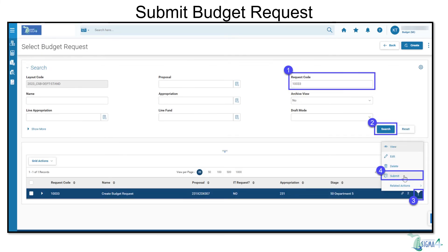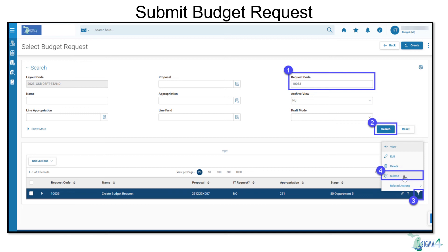To submit a budget request within the specified layout code, navigate to the Select Budget Request page, enter the request code in the Request Code field, and click Search. Submit to an approver by selecting the three-dot menu at the far right of the Request Code row, and then click Submit to move the stage forward.